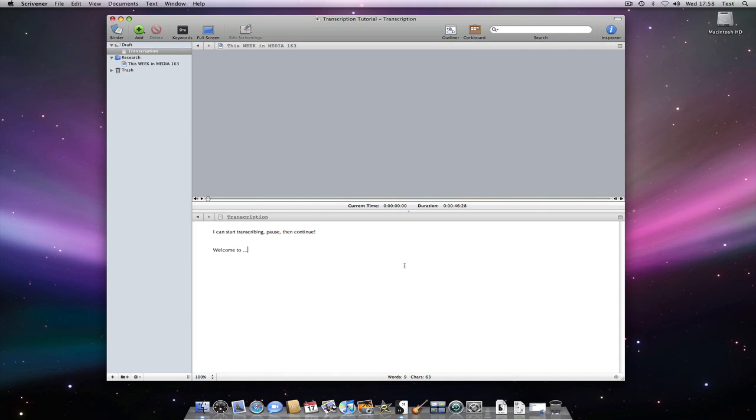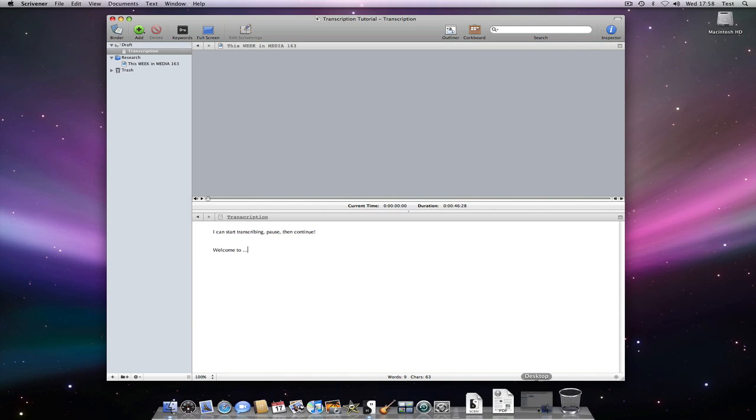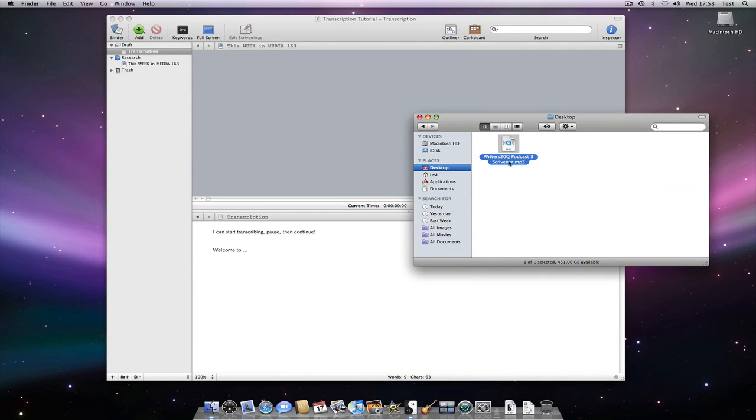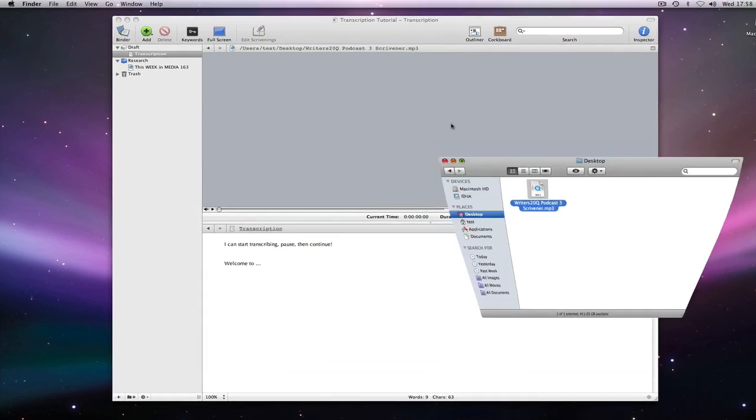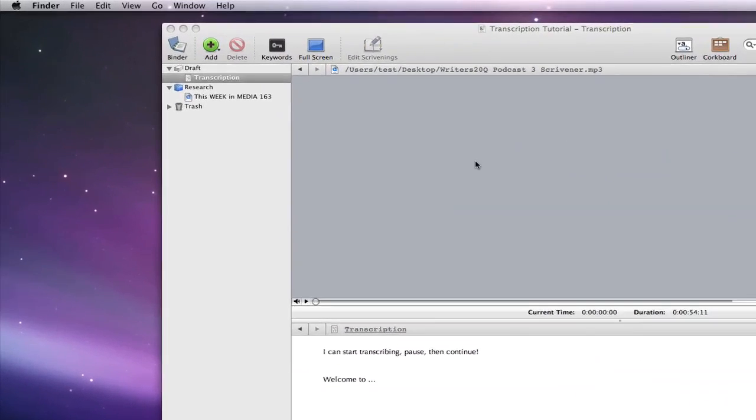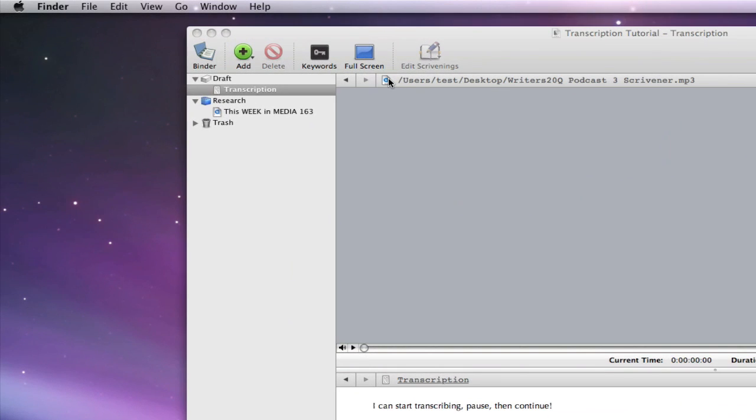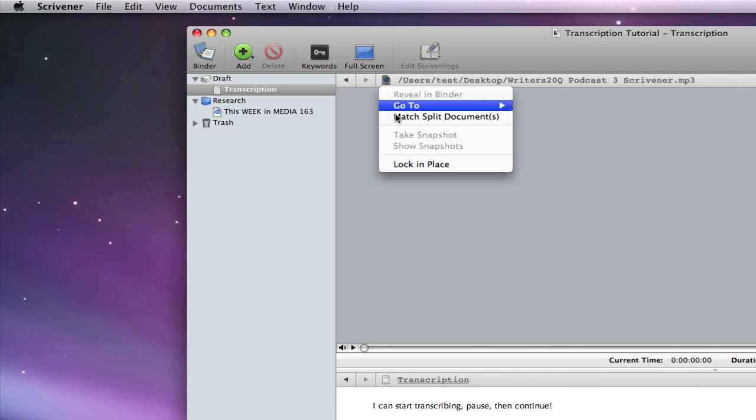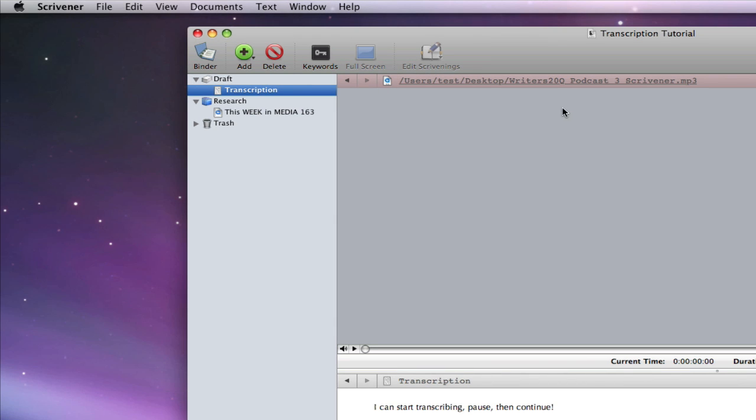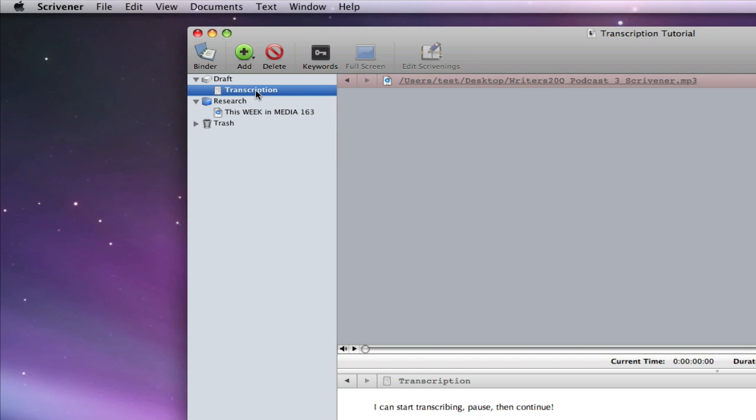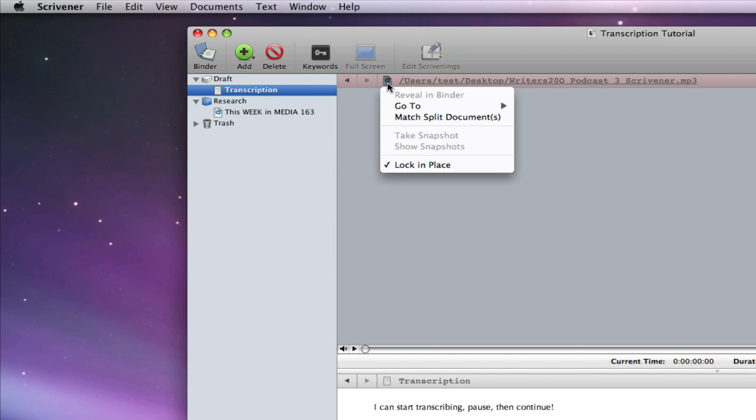To avoid doing that accidentally whilst working on it you could lock the editor by clicking on the icon in the header bar and selecting lock in place. Note how the header bar turns pink to indicate the editor is locked. Now selections in the binder have no effect on this editor until I unlock it in the same way.